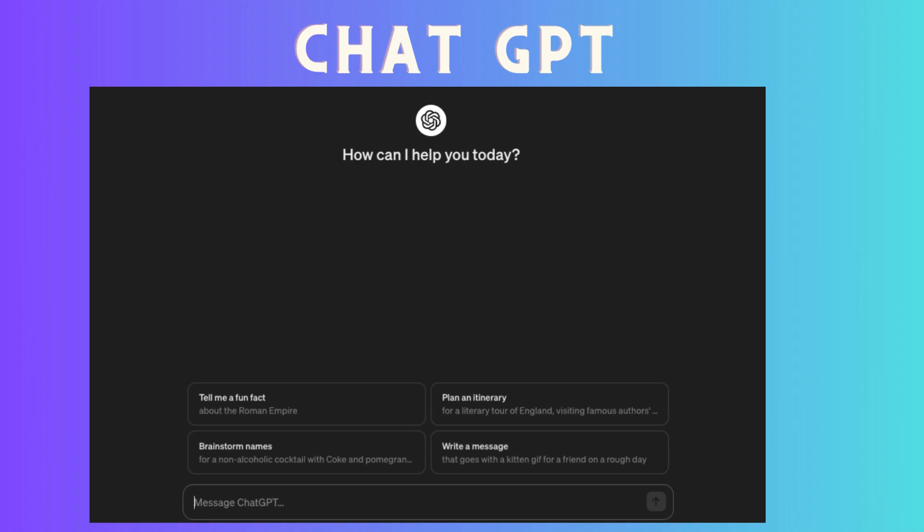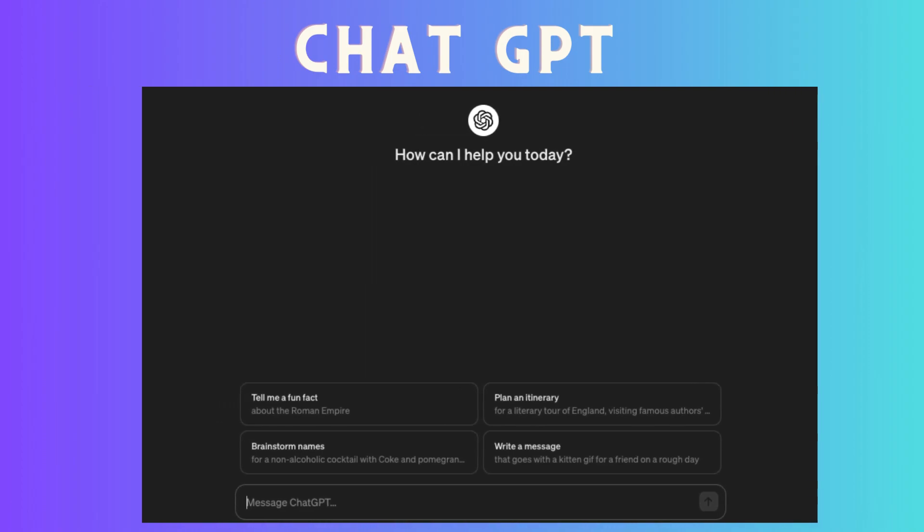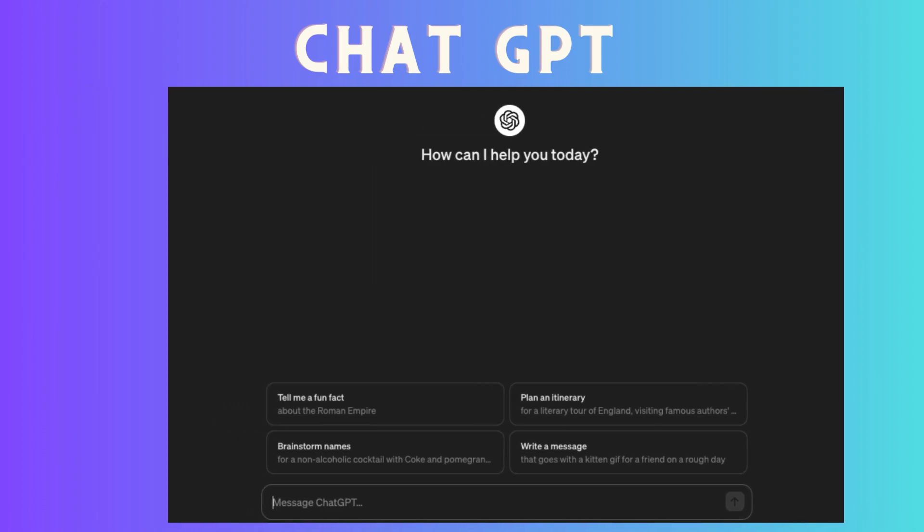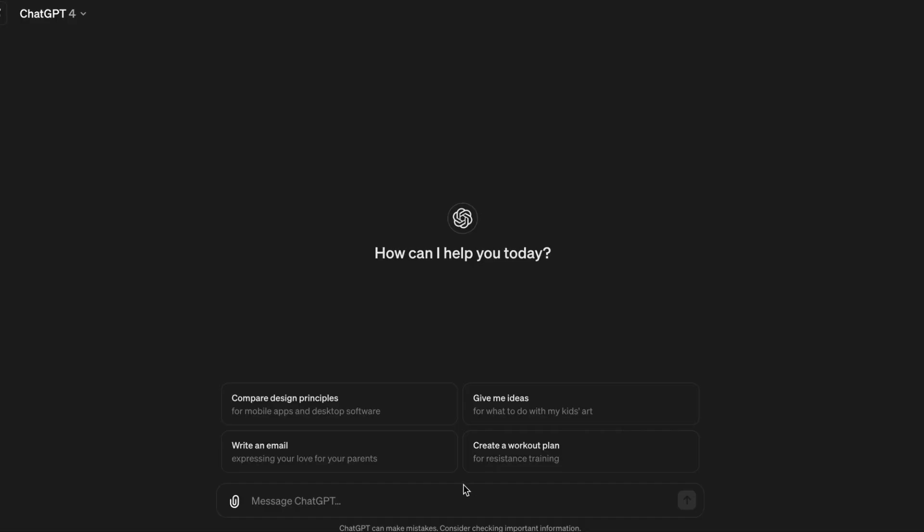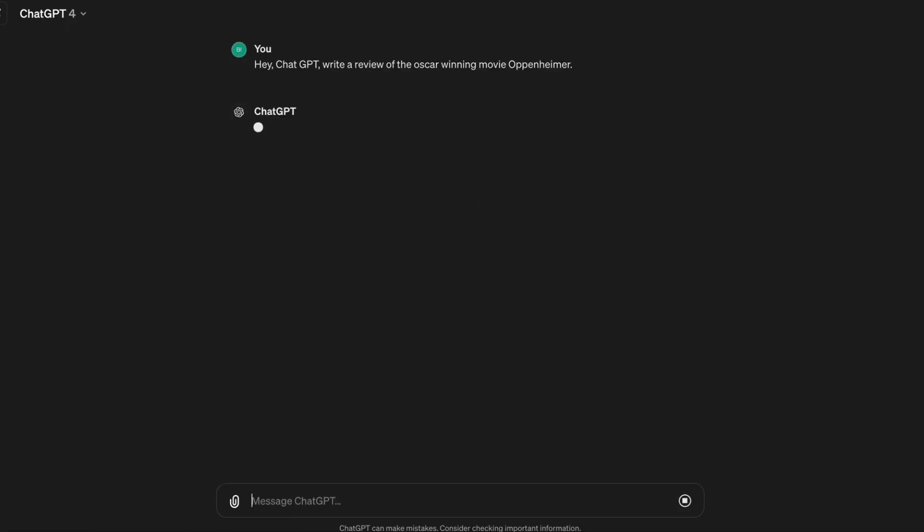Today, we are going to create a faceless movie review video which we will upload on YouTube. The movie we are reviewing is none other than the Oscar-winning Oppenheimer.